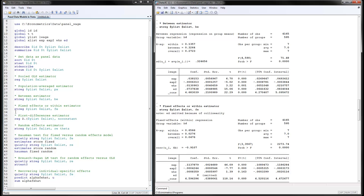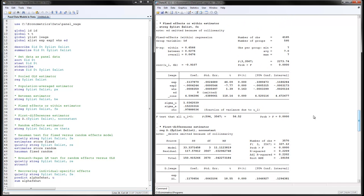Next is the fixed effects estimator. The code is xtreg Y and X variables, comma fe — the fixed effects or within estimator. One very interesting thing is that the coefficient for education cannot be estimated because education is a time-invariant variable in our dataset. When you subtract each individual's mean, education becomes zero and cannot be included. The rho value represents the percent of variation explained by individual-specific effects, which is very high — meaning it's not just idiosyncratic effects.